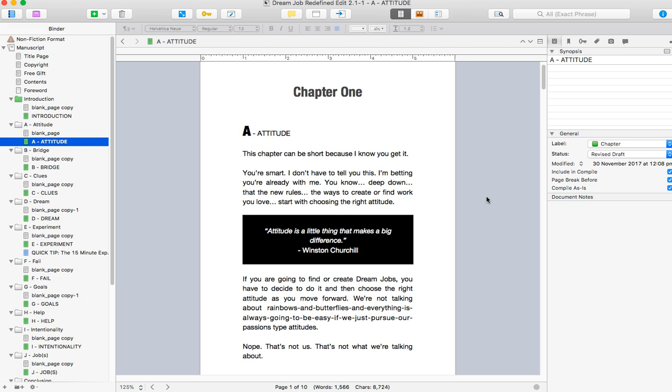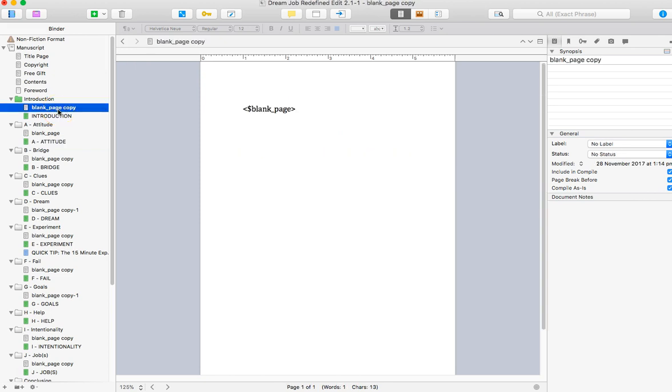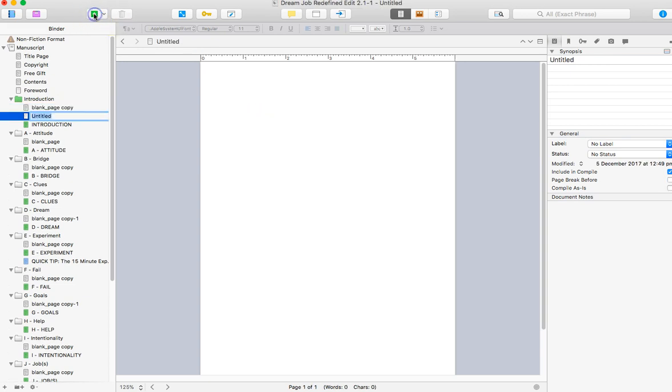Now in terms of forcing things to start, like to force a chapter to start on a new page and all those sorts of things, you can manage that by using this thing, which is called a blank page. So all that you do is you would click the plus sign here and you would call it blank page. And I always put an underscore in just so I know.